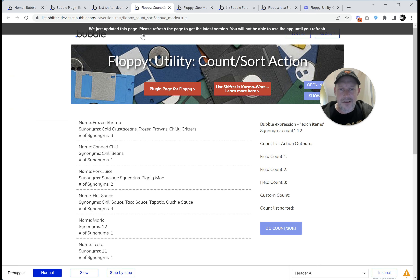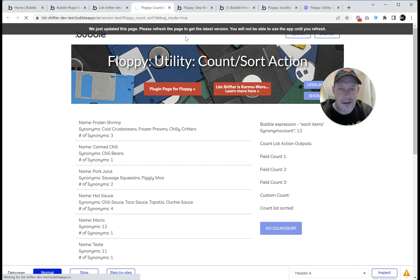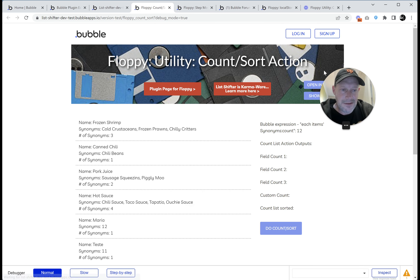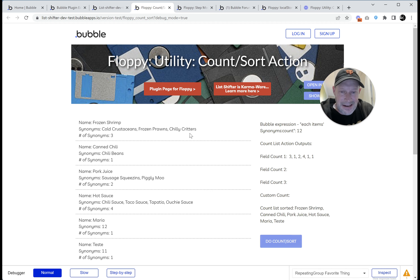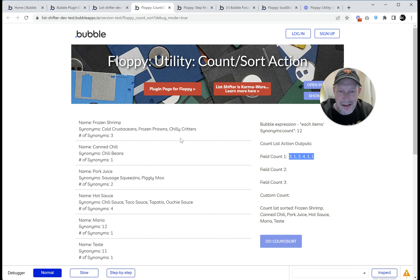Let's go into preview mode. I put a text element on the page to show what's going on. Here's where we did the original count showing us 12. Once we run the count sort action, we'll have a value at Floppy's utility list field counts one — there are three of these, so counts one, two, and three. Click count start — and you'll see this list just appeared, which is the field count one list. It's got the right answer: three, one, two, four, one, and one.